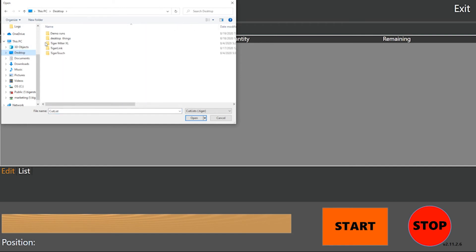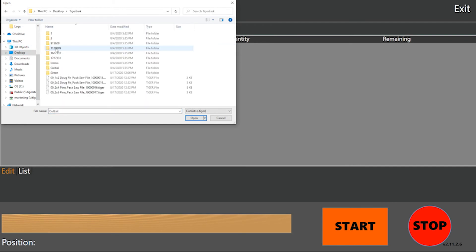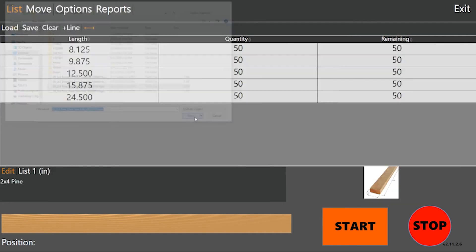So going into my TigerLink file, there are the cutlists that are available. I select the one that I want.